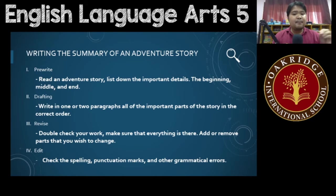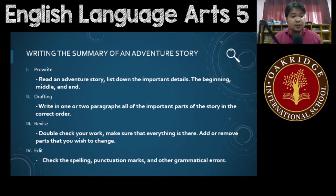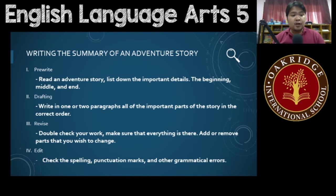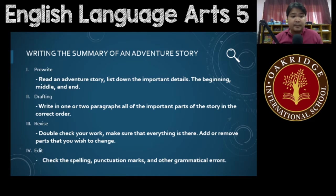Then list down the important details. Make sure that these details include the beginning of the story, the middle of the story, and the end of the story. Once you've listed them all down, you would have to make them in paragraph form for your draft. In your draft, you would have to create one to two paragraphs.